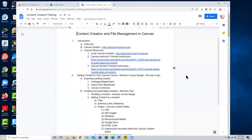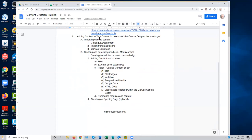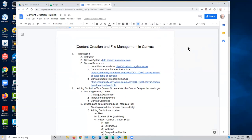We'll start by talking about importing existing content, if you're lucky enough to have that. Then we'll talk about the process of building a course from scratch, and the different types of content that you can load into Canvas and how to do that.